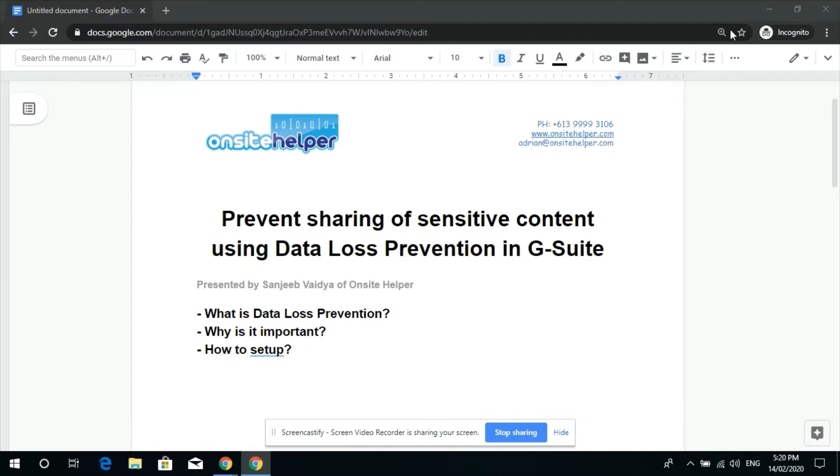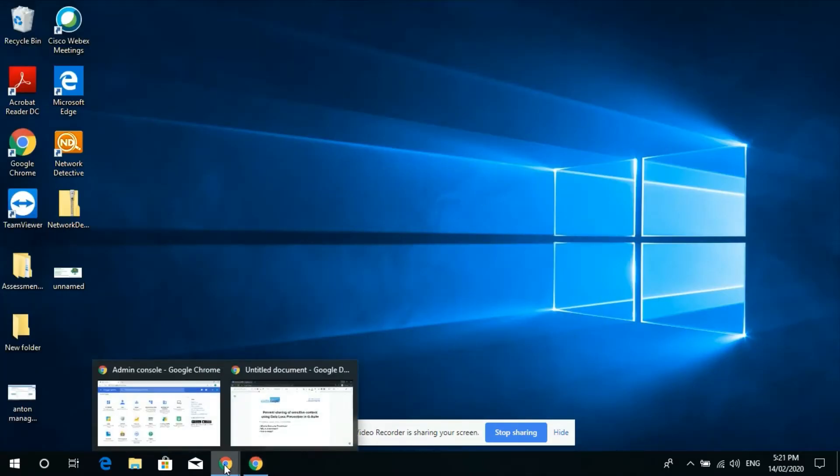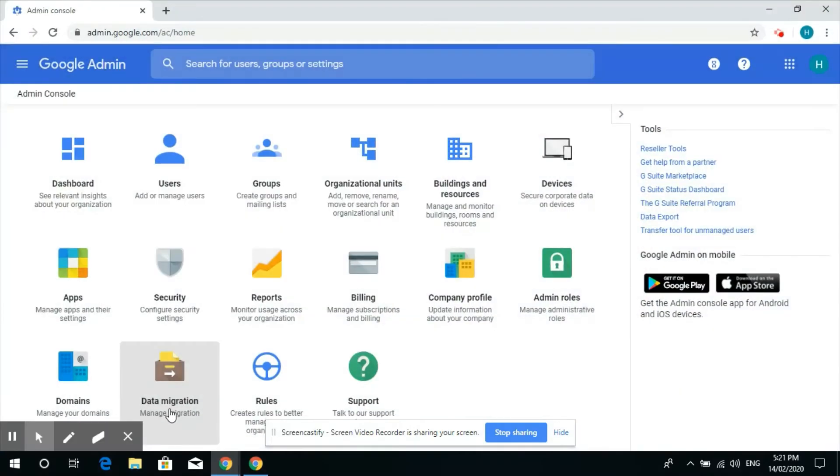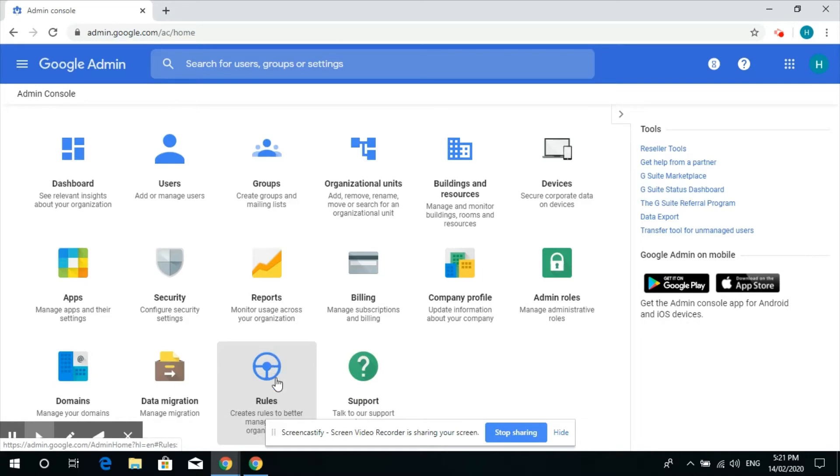To do that you have to log into your Google Admin console and then you need to click on rules.